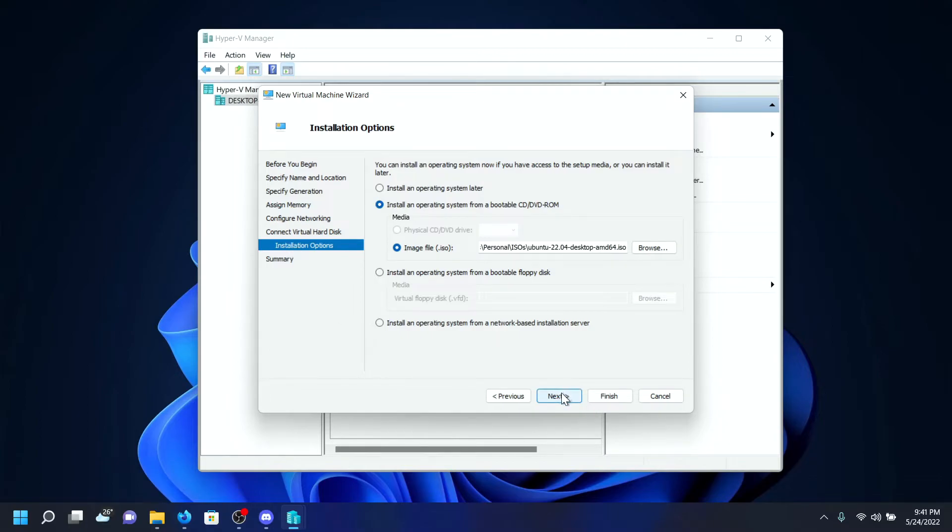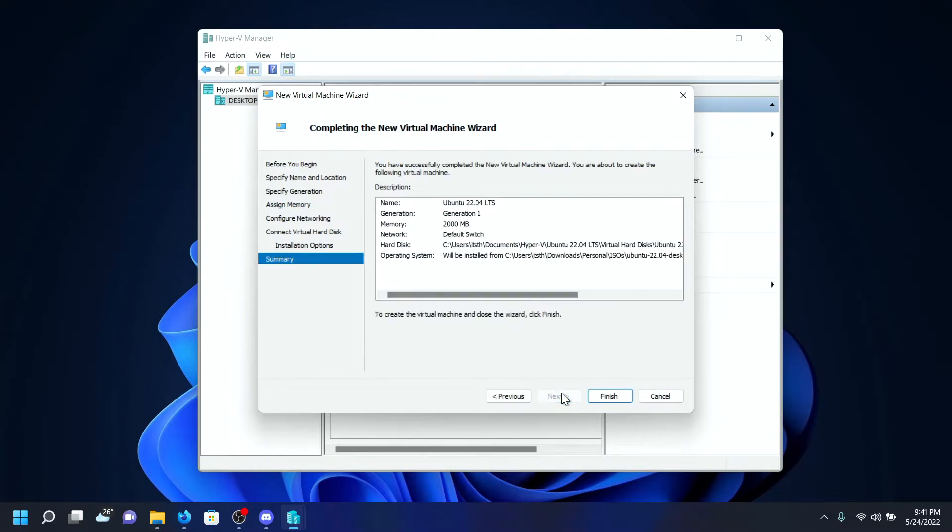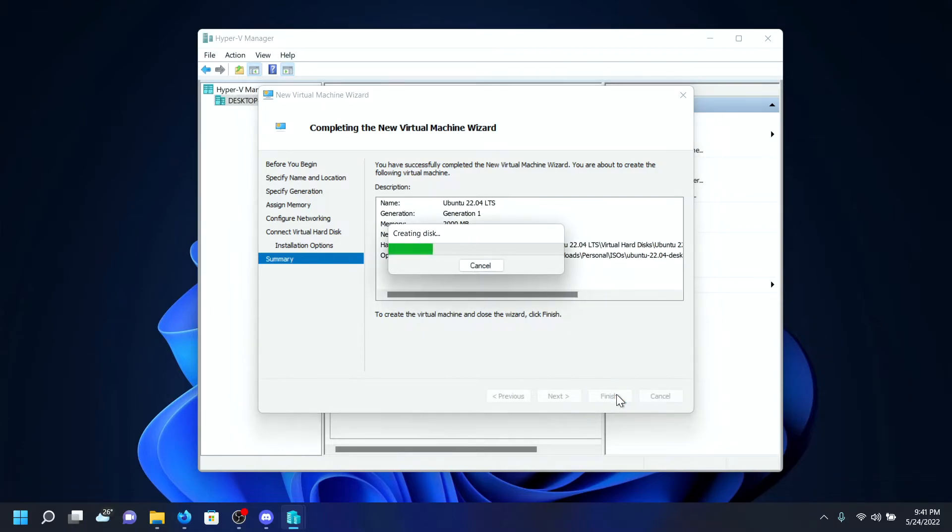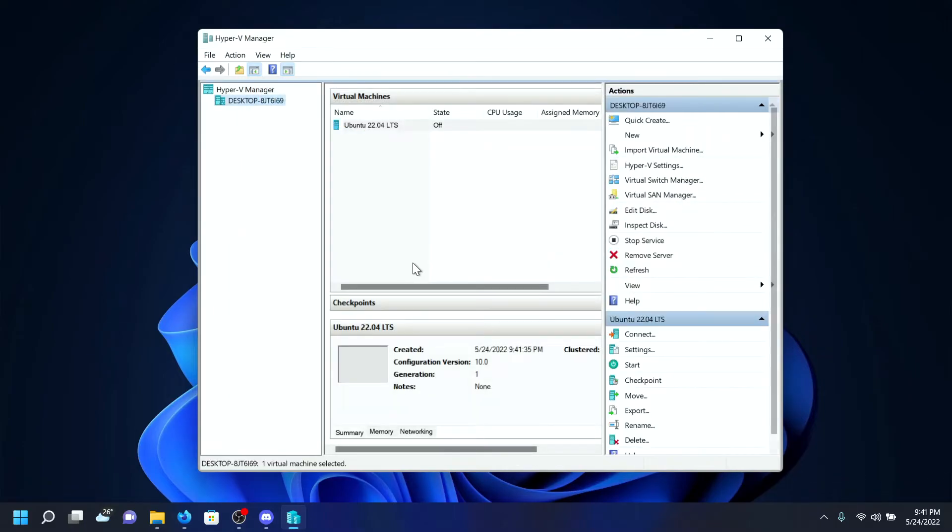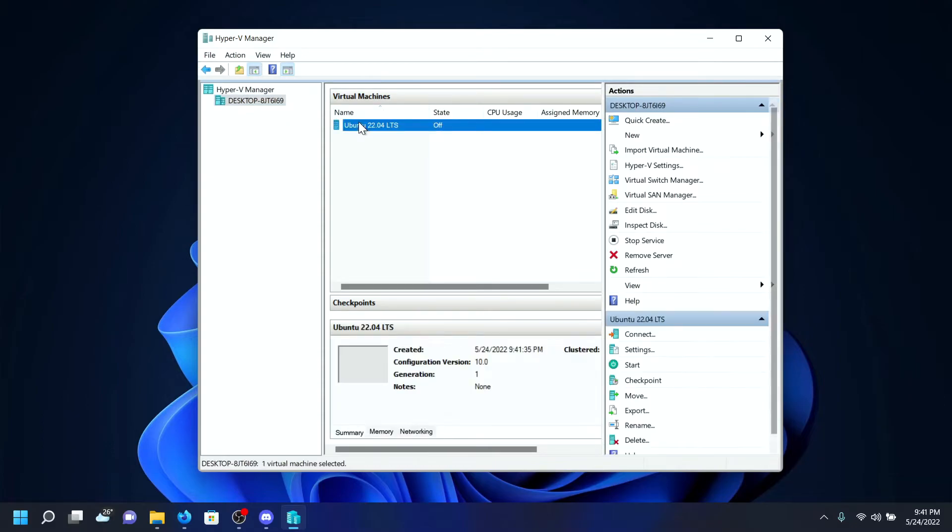I'll click on Next. It will show you the summary. I'm happy with this, so I'll click on Finish to start creating our virtual machine. Once I create it, I'll simply select it and click on Connect.